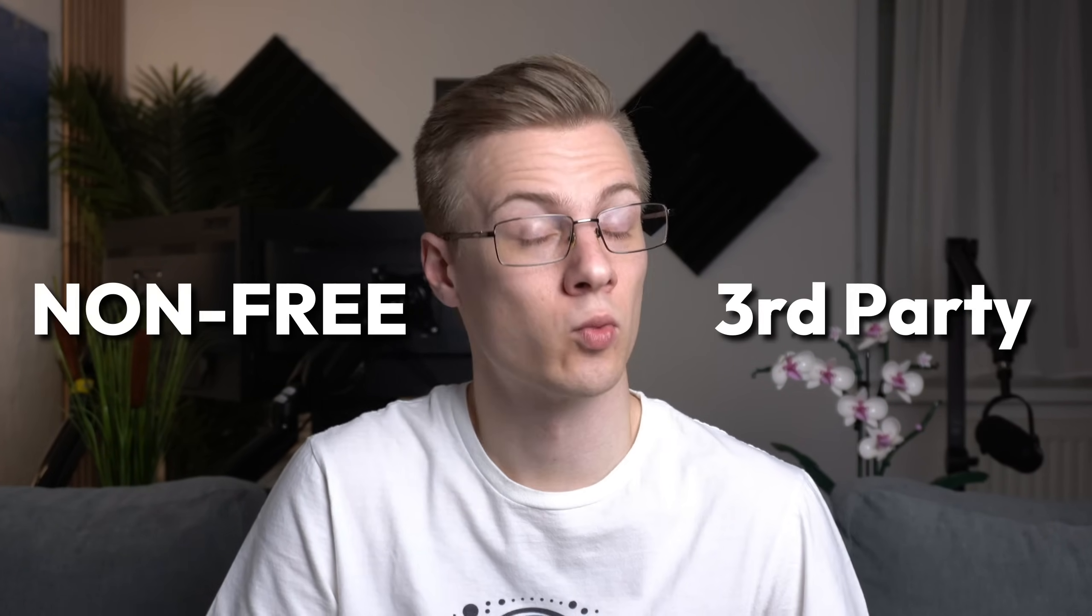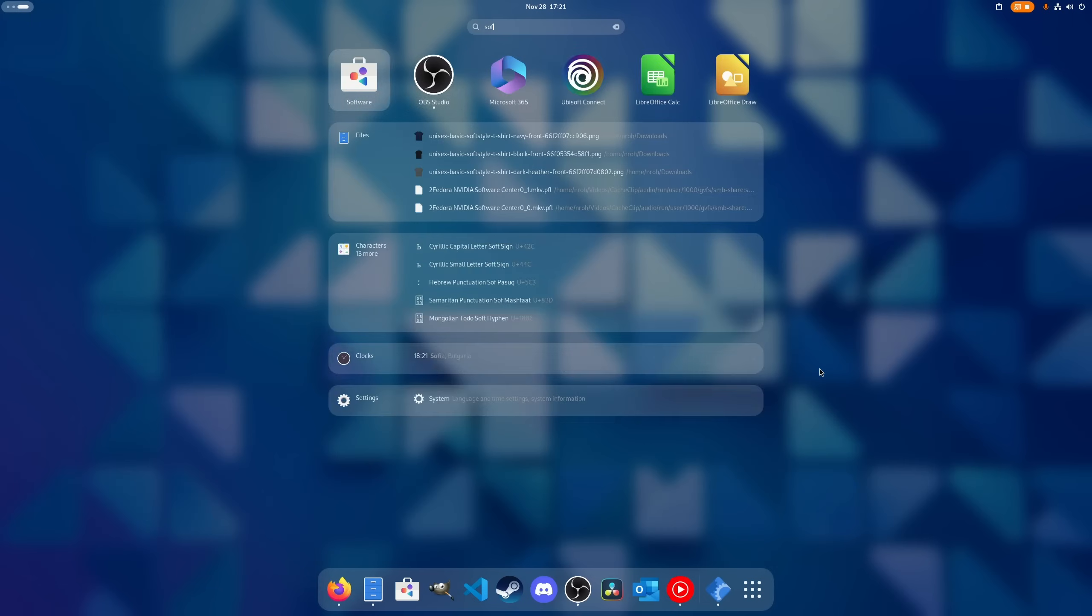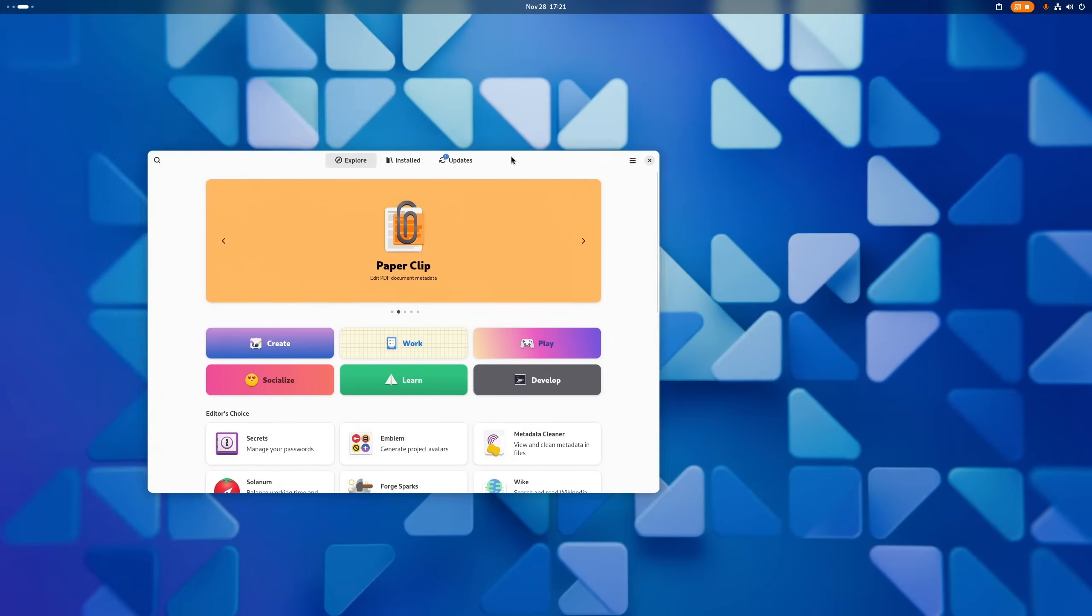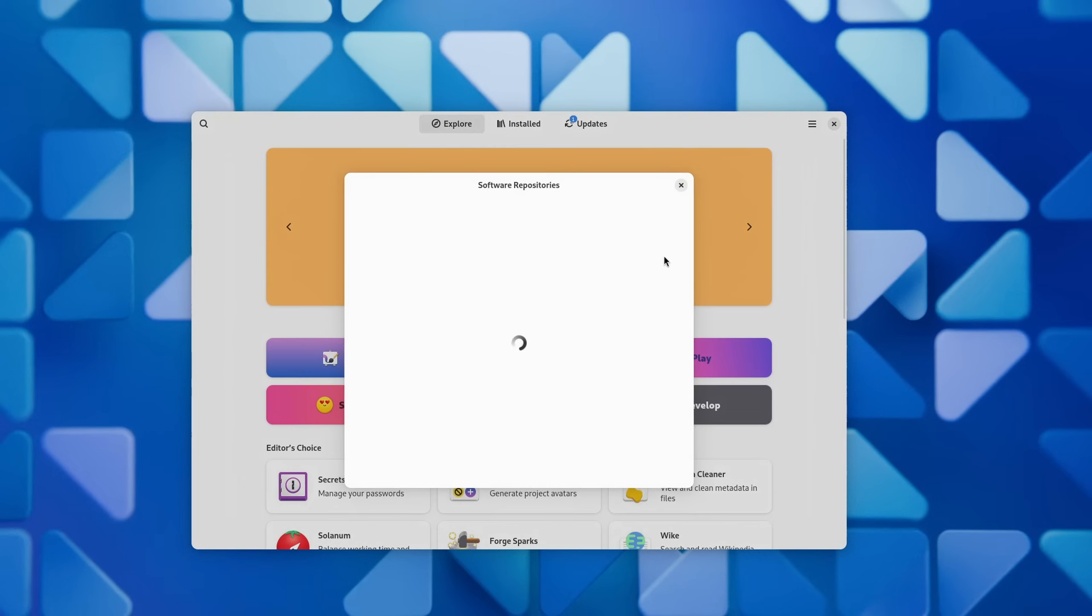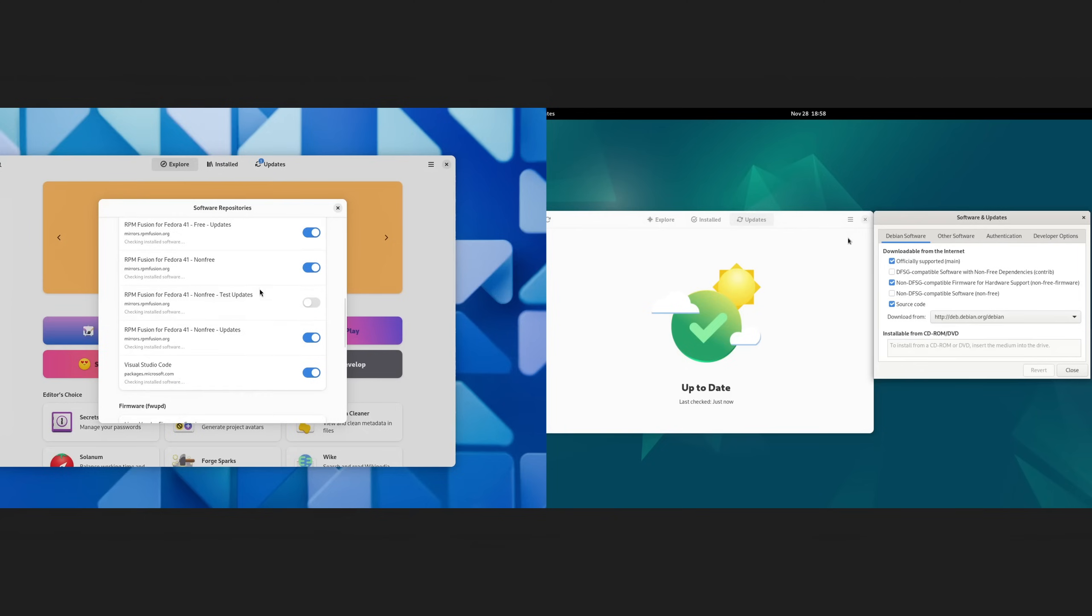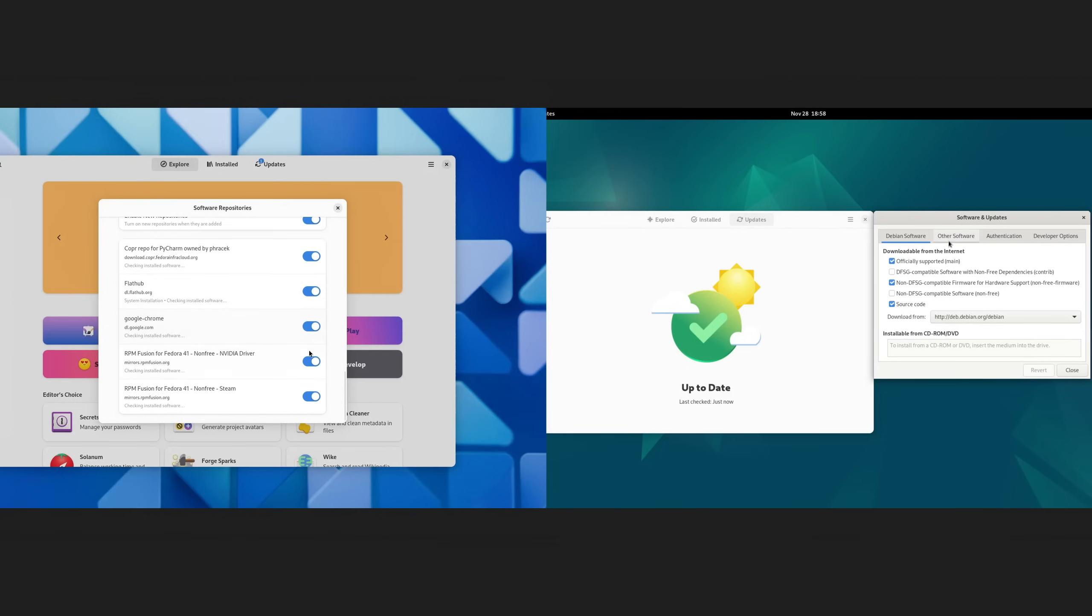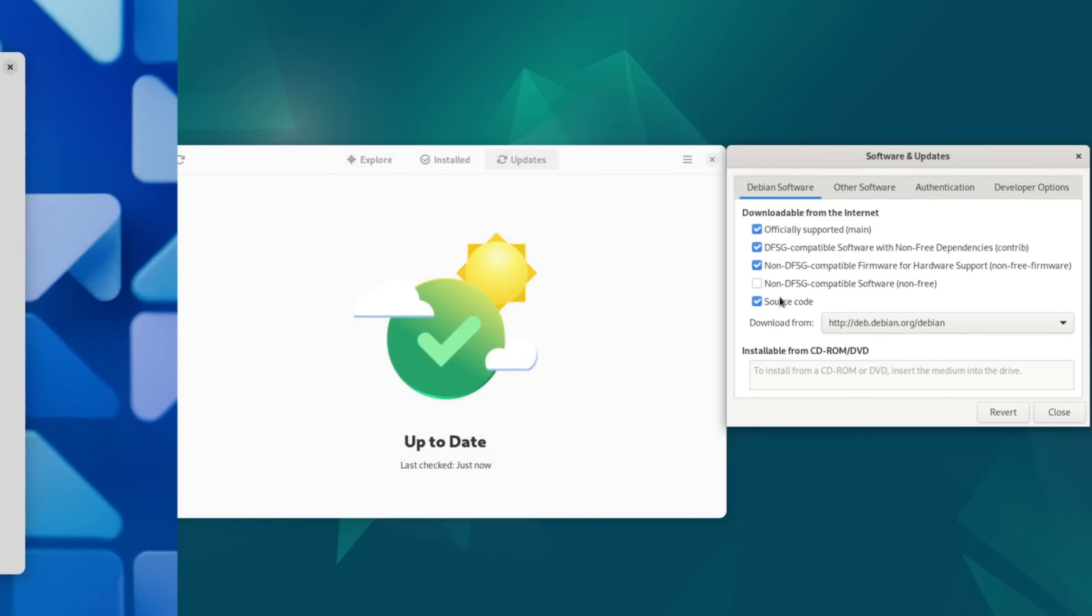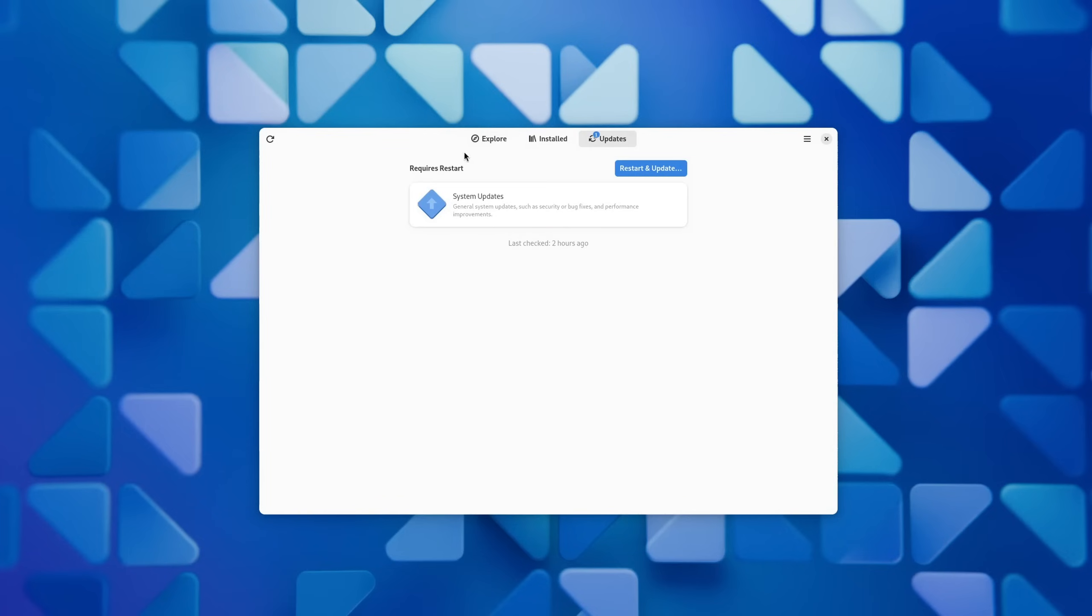If for some reason you do need a driver, then you need to activate these so-called non-free or third-party repositories. You can do this by first opening up your software store and then software repositories. The interface that now comes up might differ depending on the distribution you're on, but in any case you should be able to enable these repositories. Once it's set up, you can go ahead and search for new updates.